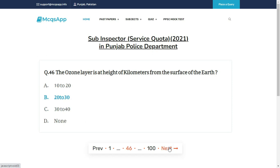The ozone layer is at the height of how many kilometers from the surface of the earth? The right answer is B: 20 to 30.